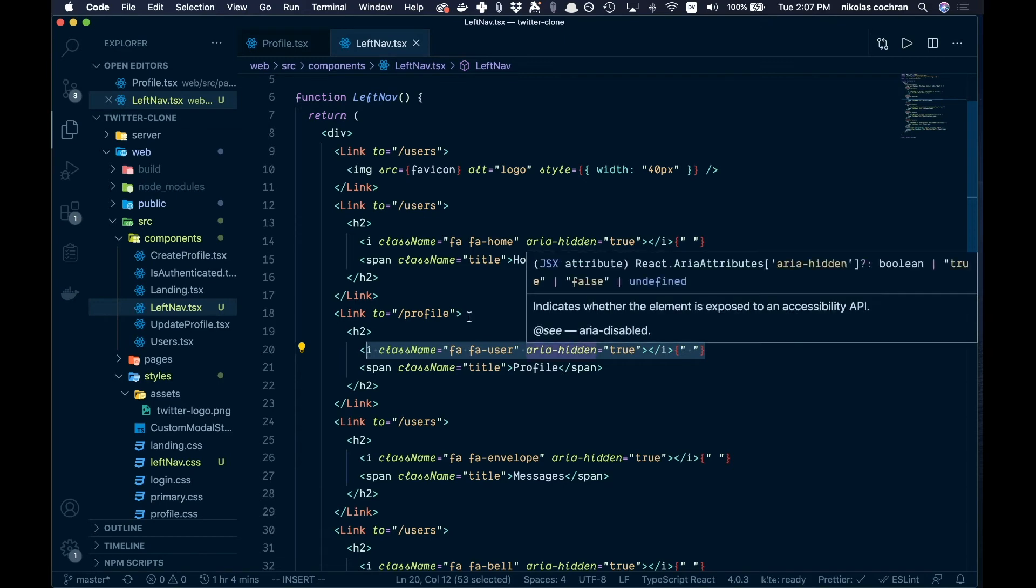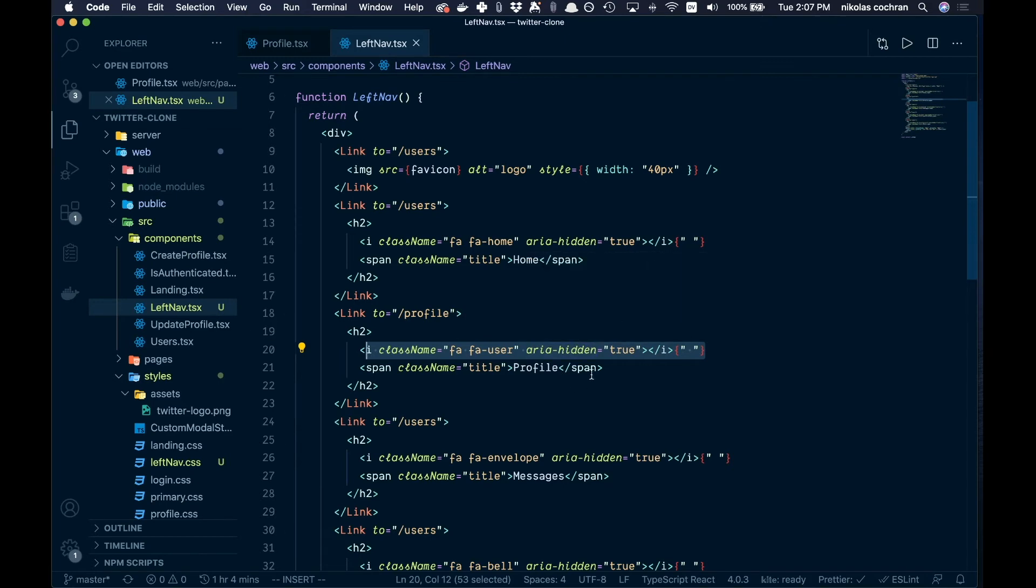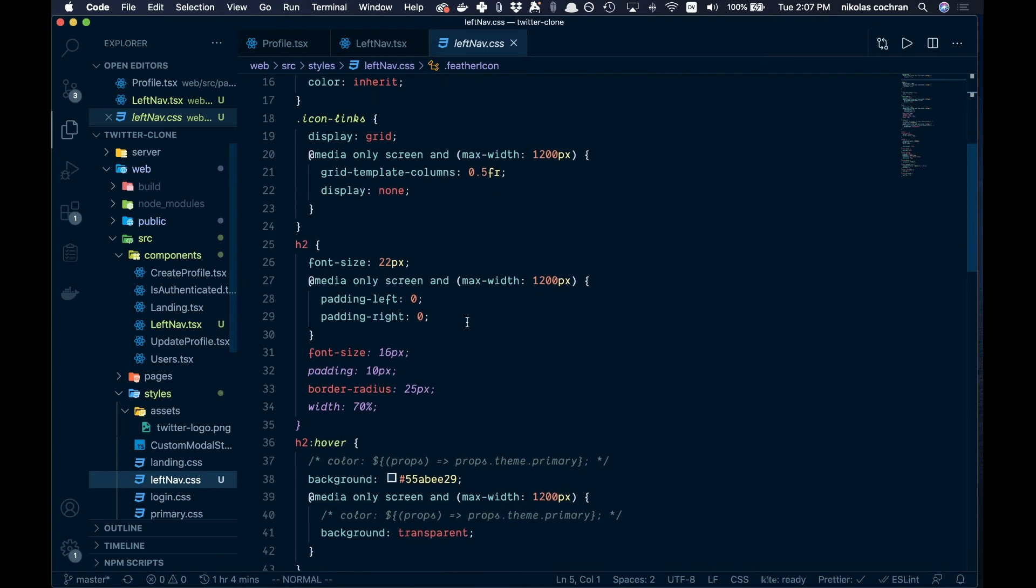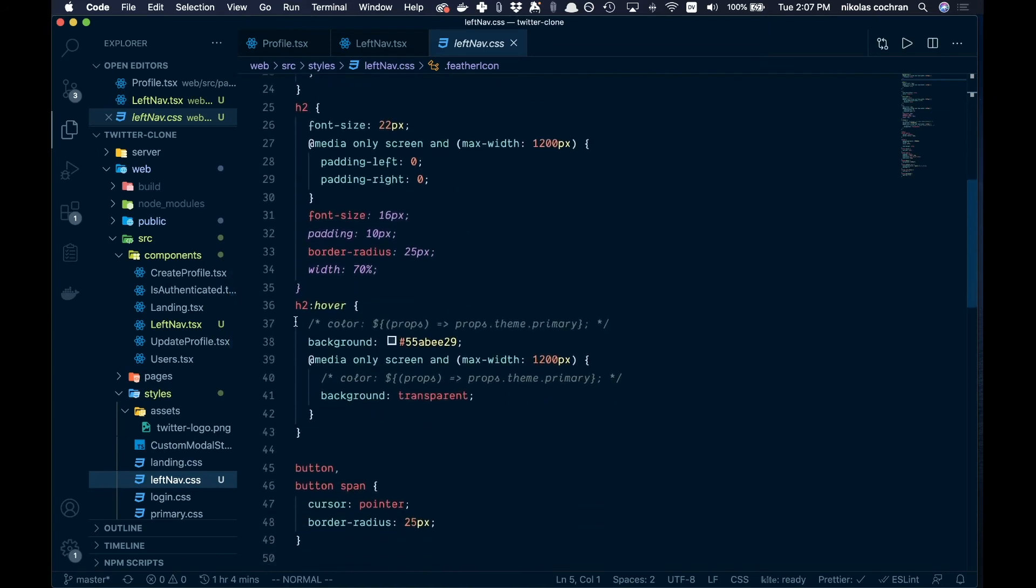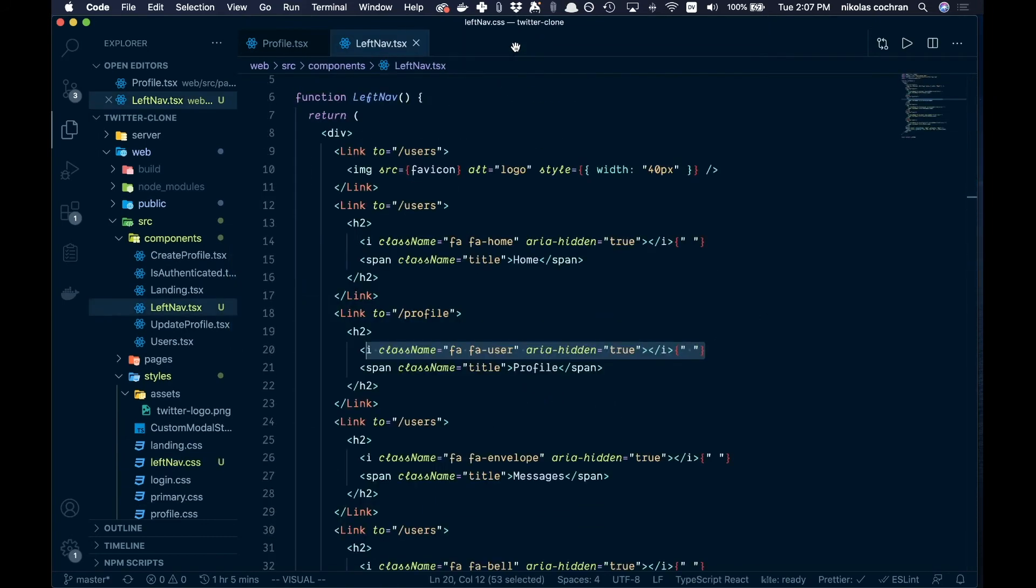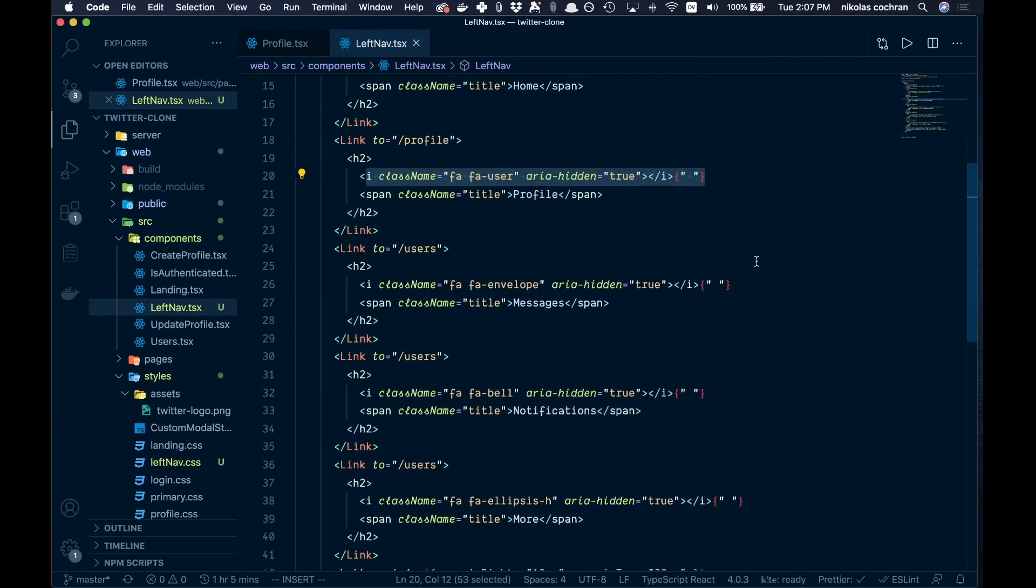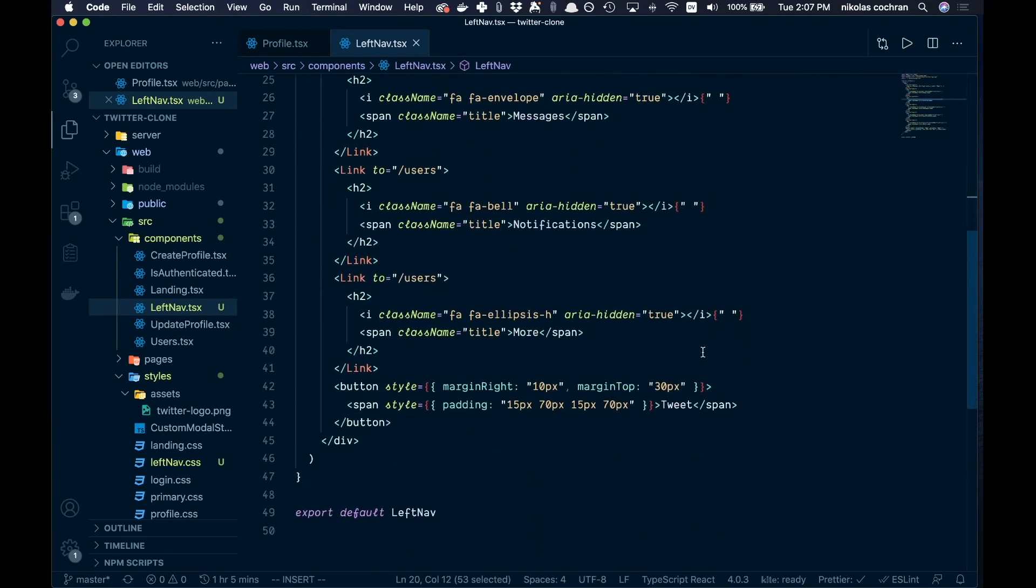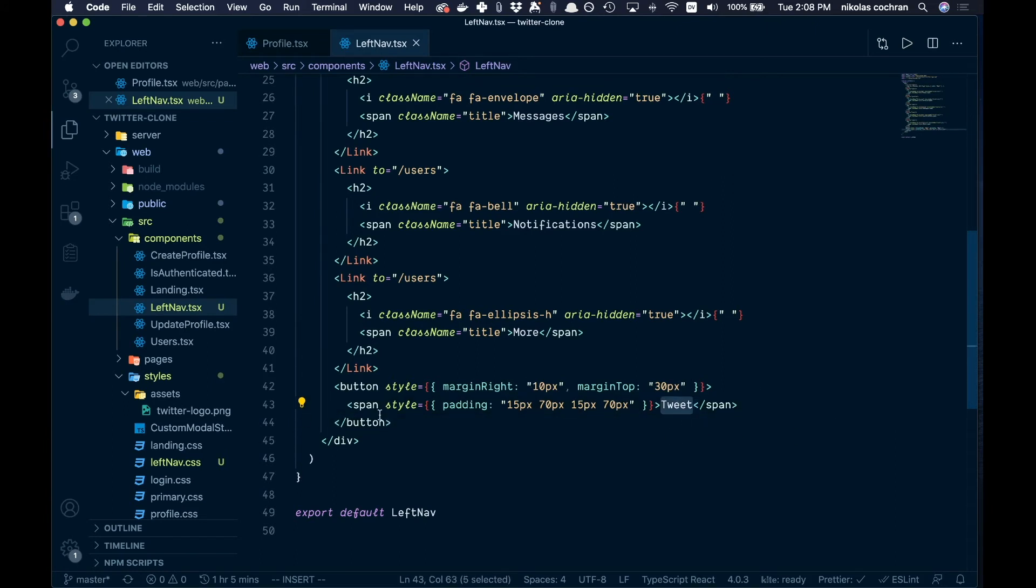With our styling we have a little hover effect. When we hover over the h2, we're going to add a background. Pretty basic, pretty straightforward. For the button here, we have some styling. It's just going to make this a little unique, and that is going to be our tweet button which will eventually lead to us being able to create a tweet.